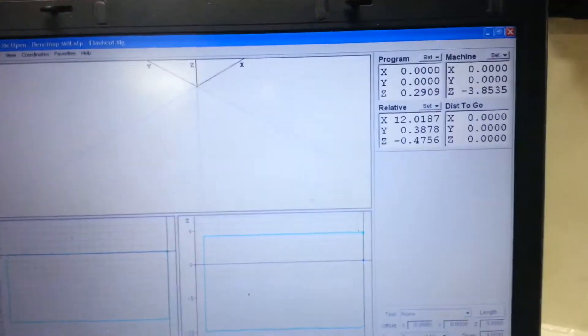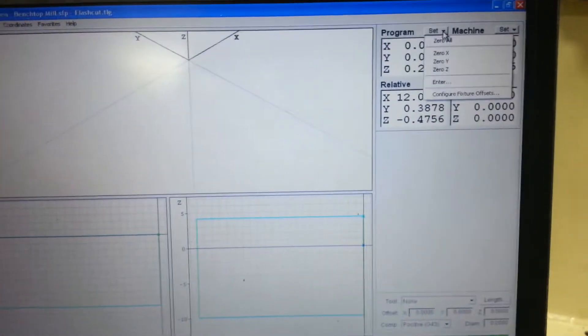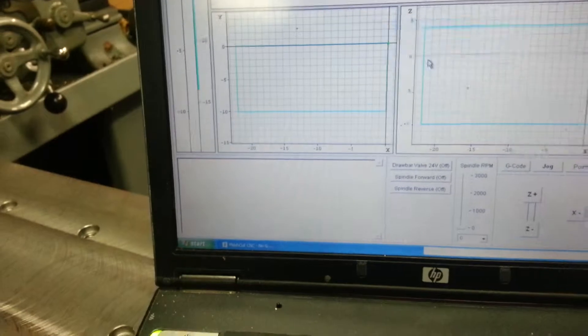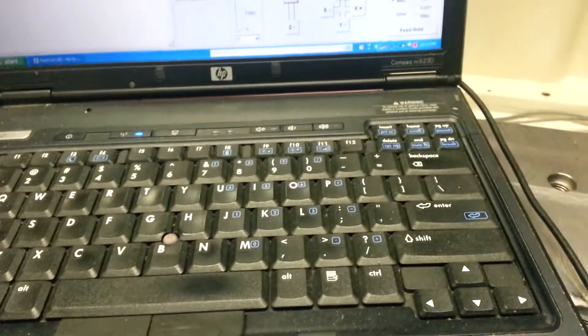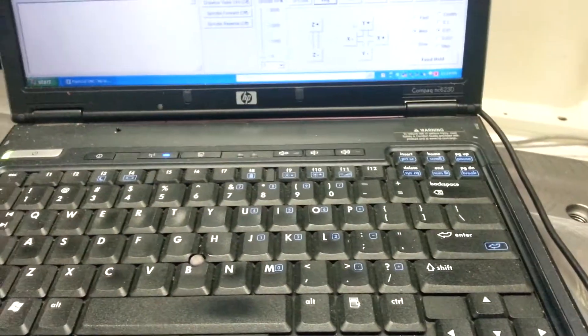Zero. And I'll re-zero my axis. And then we're going to try to jog it to 10 thousandths.